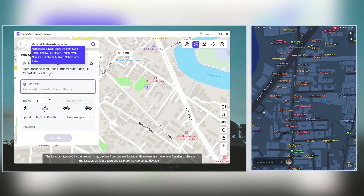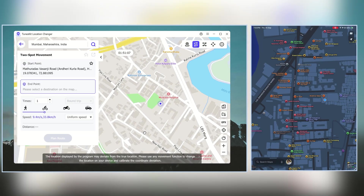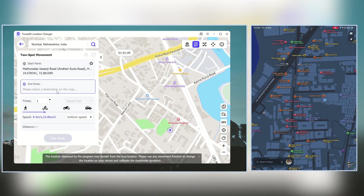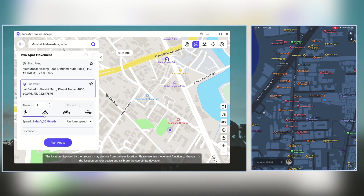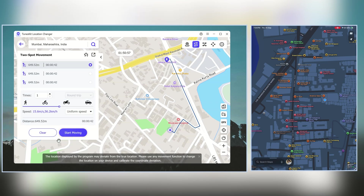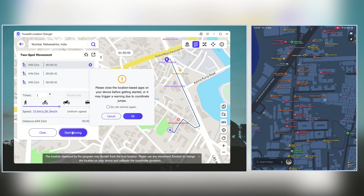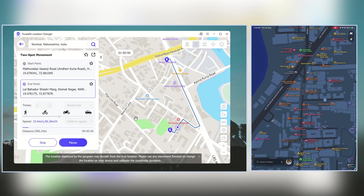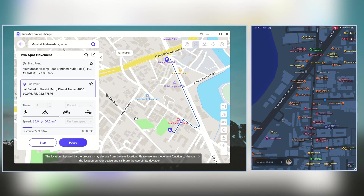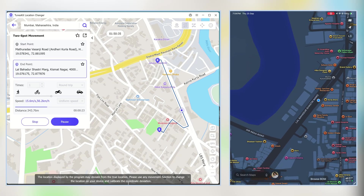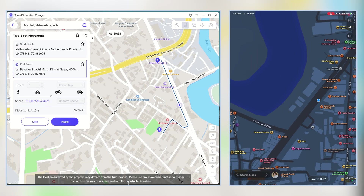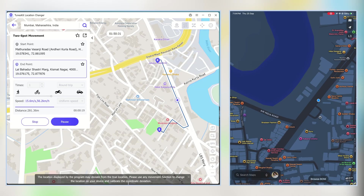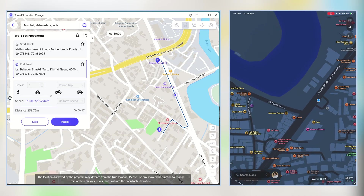Another great feature is two-spot movement. You simply pick a starting point and then select the end location where you want to go. Once that's set, you can choose your movement speed and Toonskit will automatically simulate the route for you on the map. So instead of instantly teleporting, it looks like you're actually travelling from one place to another — super handy for apps and games that track your walking or driving patterns because it feels much more realistic.